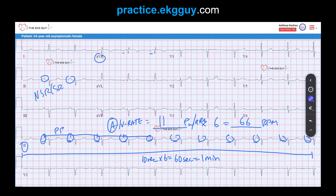Because we have a sinus rhythm with a normal rate, this is, in fact, normal sinus rhythm. Note that "sinus rhythm" used alone also infers a normal rate. Now the second major finding we need to look at is the mean QRS axis.